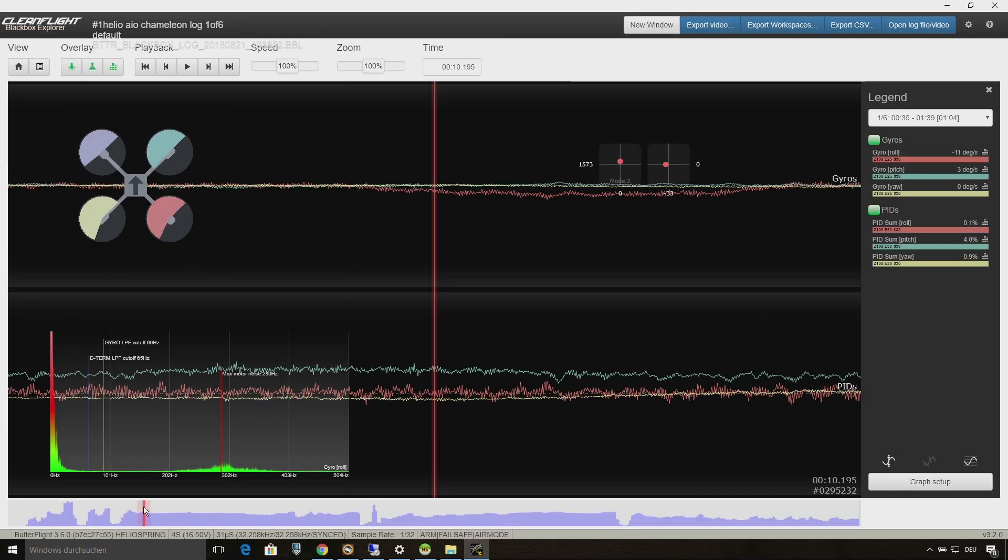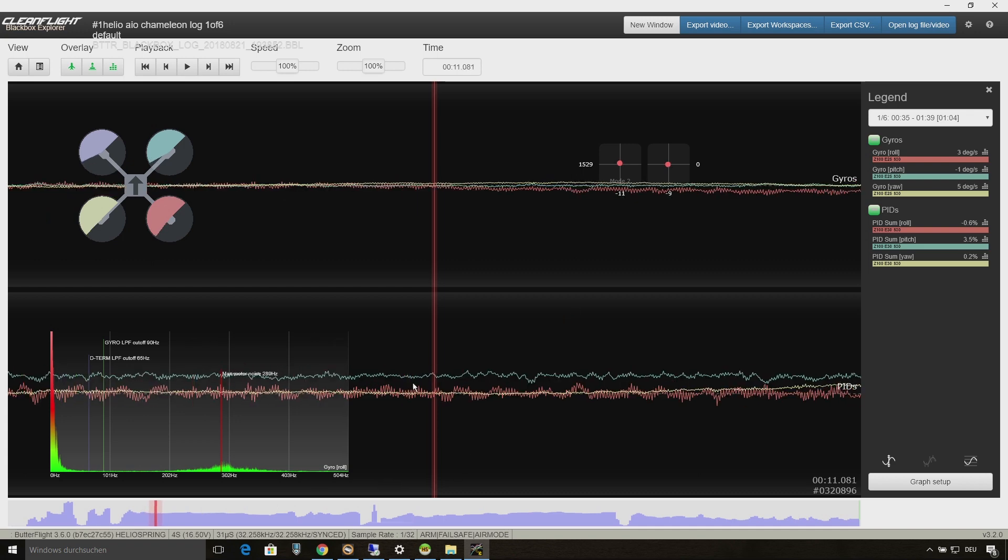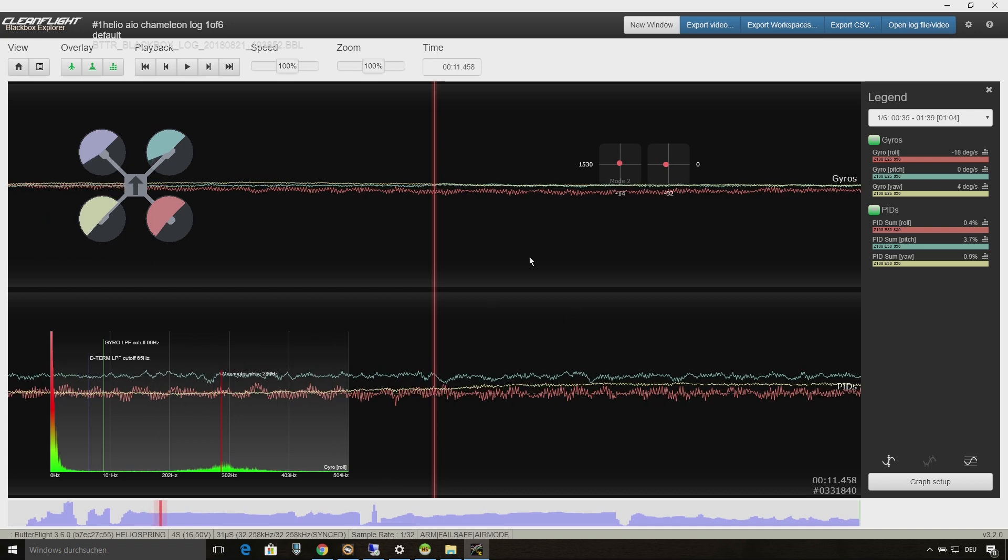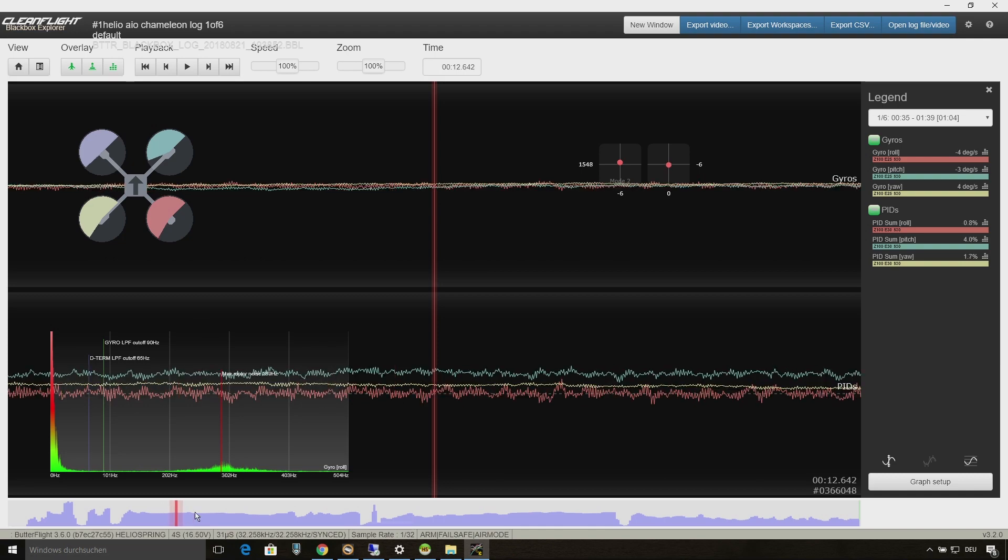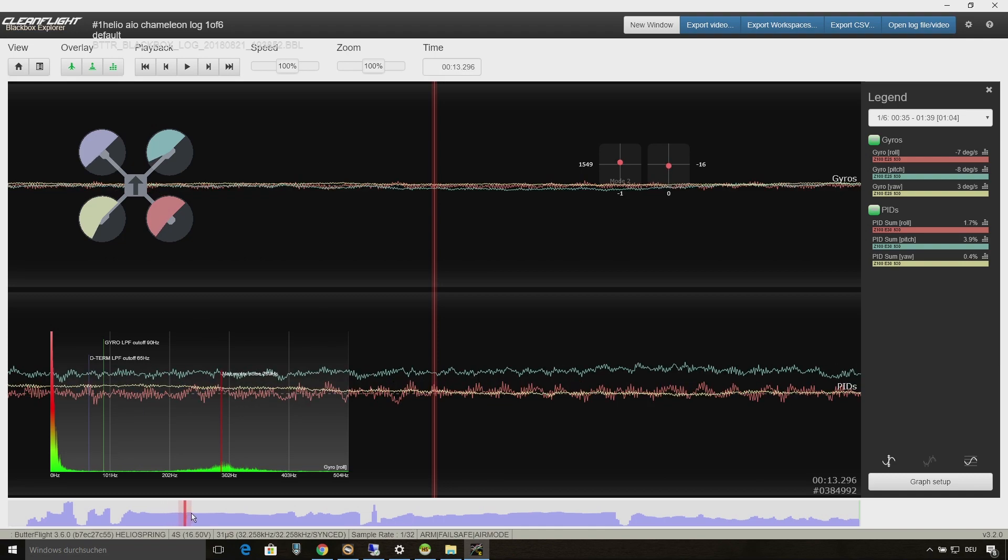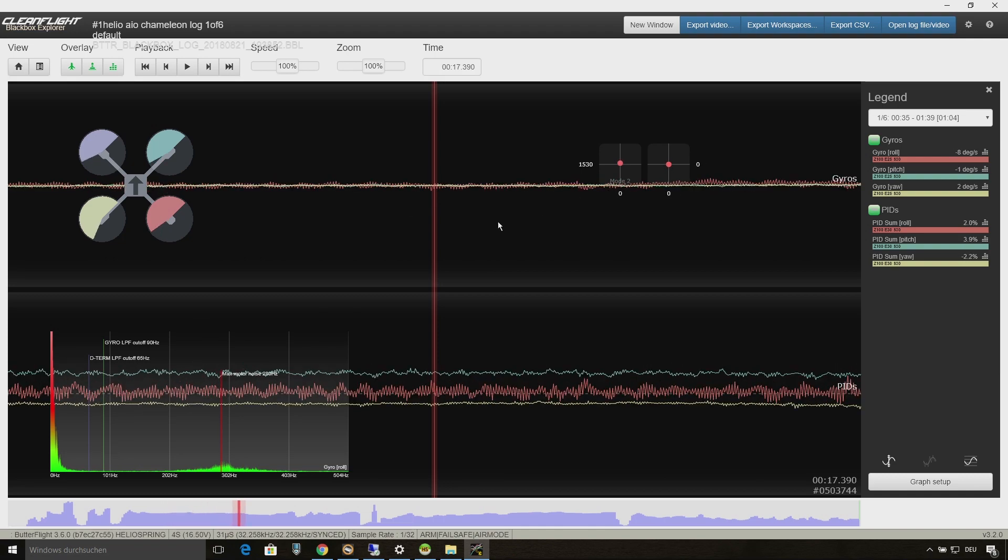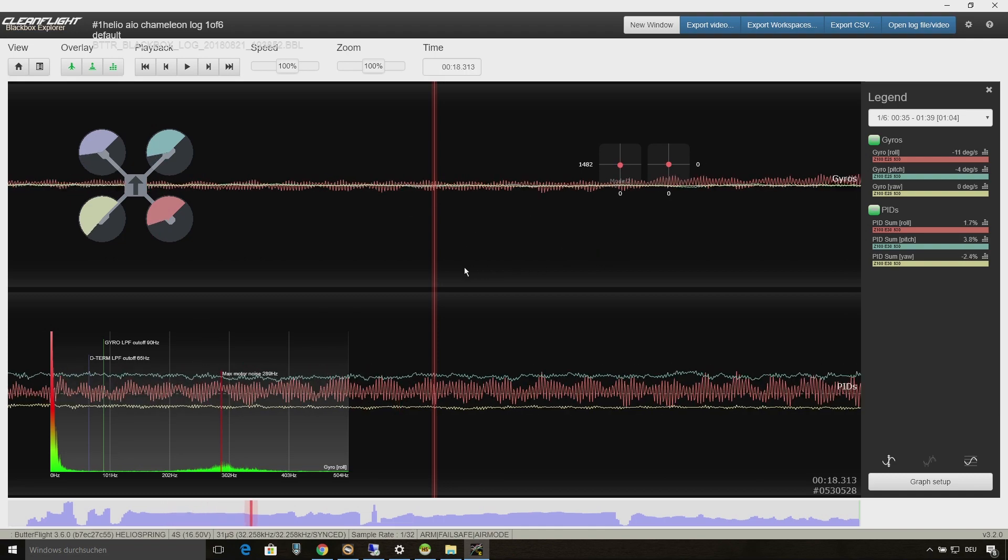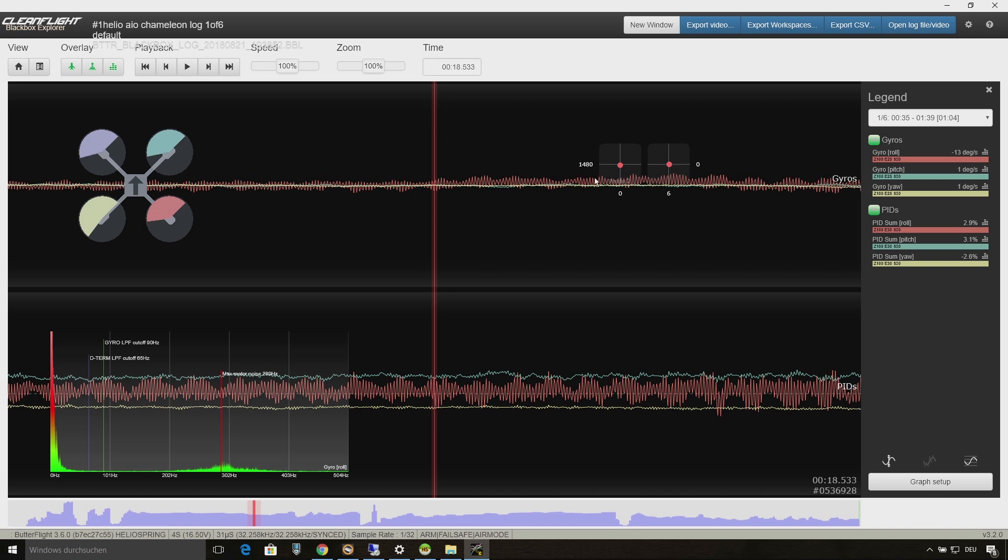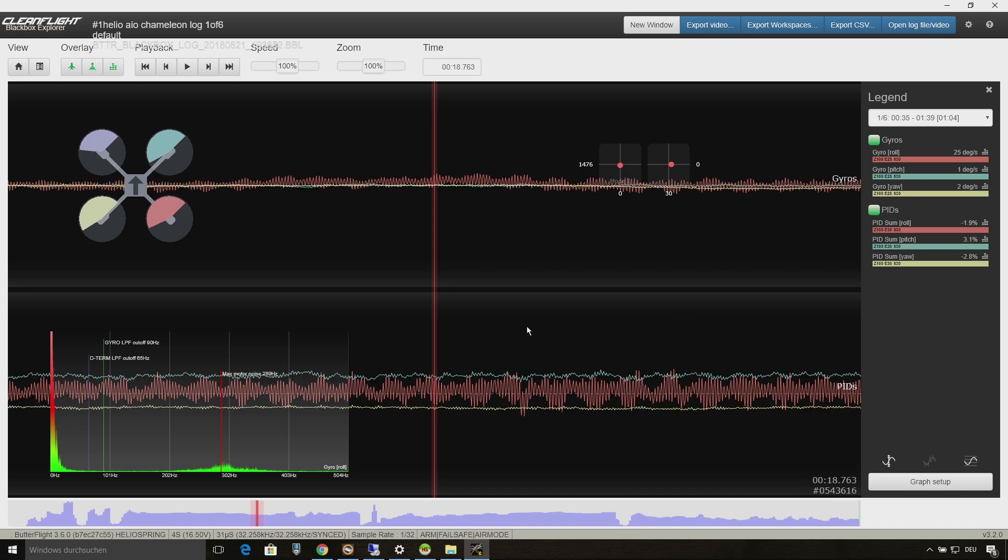And here we have some mid throttle oscillations on roll as you can see on the red spiky lines. There are oscillations on the gyro on roll and those oscillations are causing the PIDs to act against those oscillations.